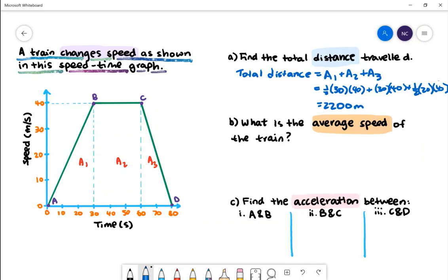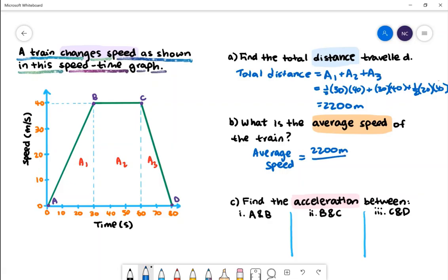Part B: what is the average speed of the train? The average speed will be given by the total distance divided by time. The total distance travelled is 2200 metres and the total time taken was 80 seconds. The average speed is 27.5 metres per second.